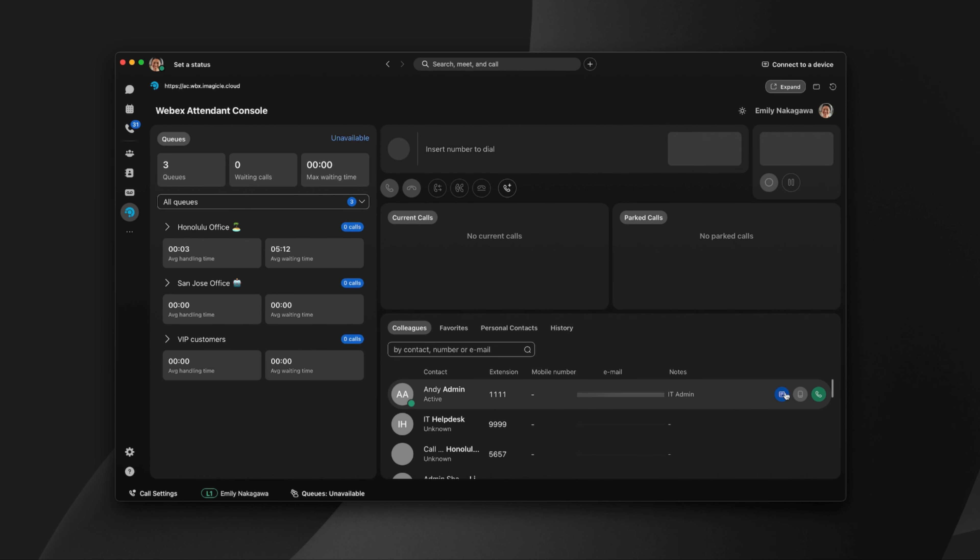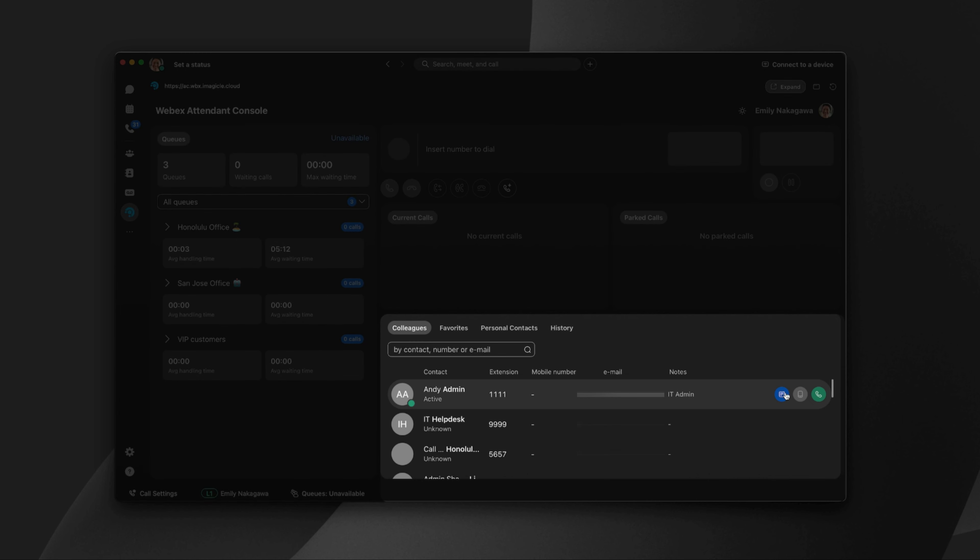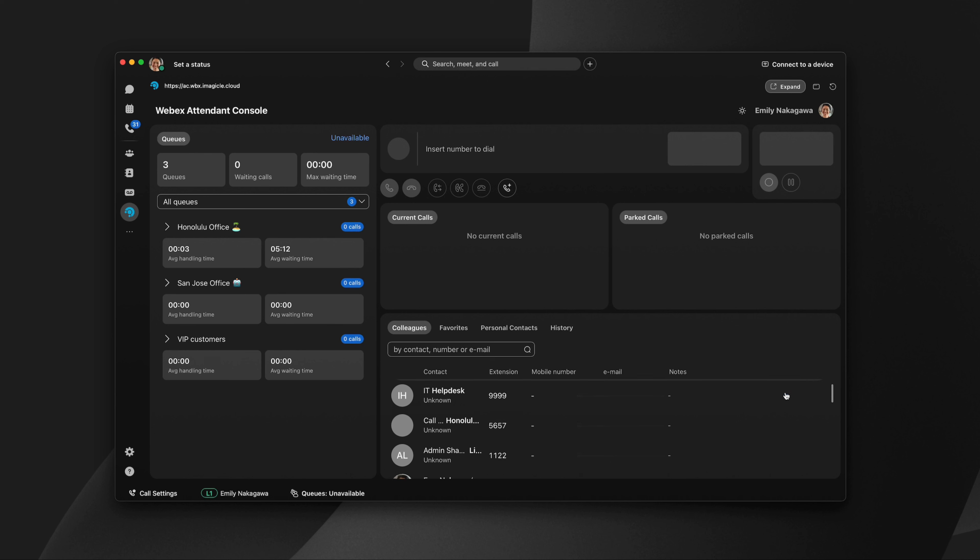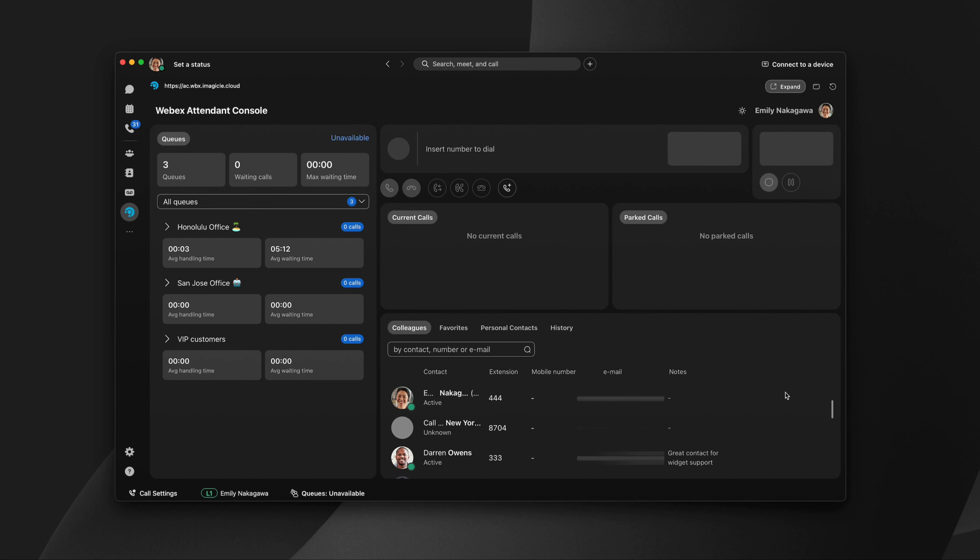The Attendant Console provides users with immediate visibility into their contacts. The Colleagues tab shows all of the contacts, queues, and lines in your organization.